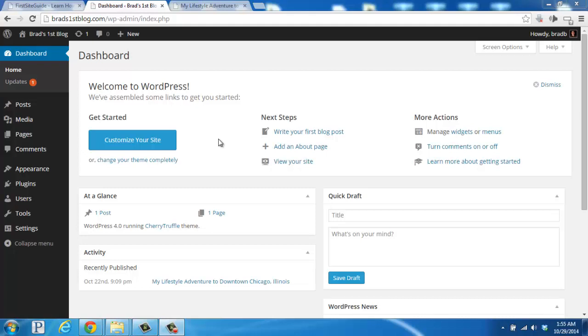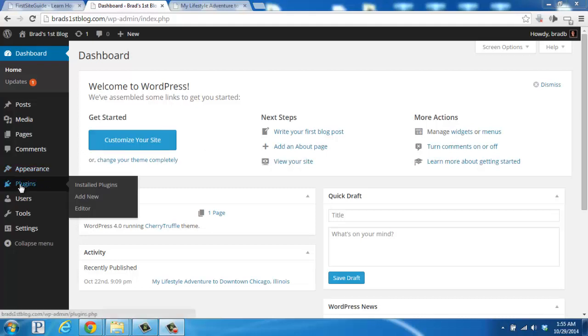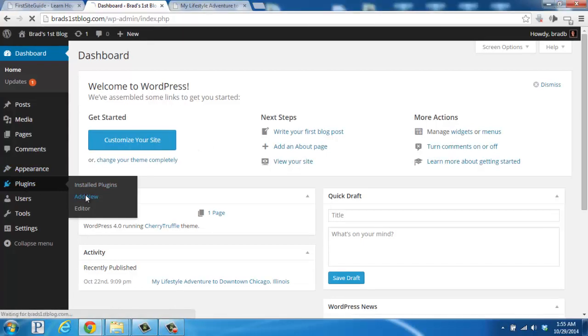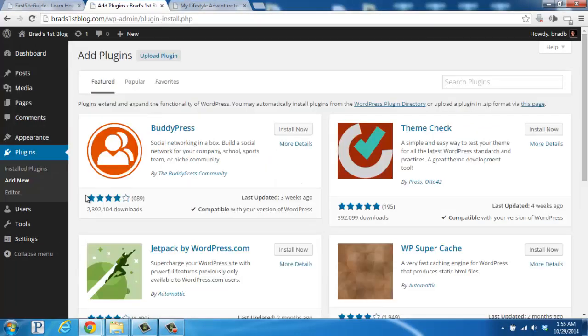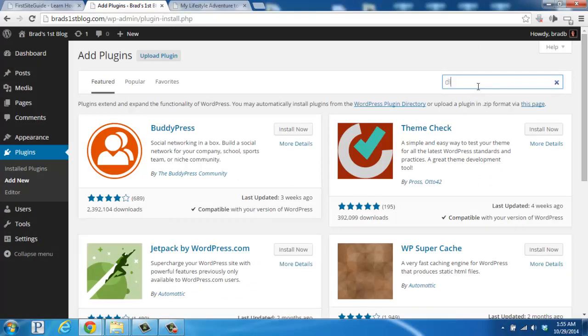So we'll start here in the WordPress dashboard, hover over Plugins on the left-hand side, and then click on Add New. Move your mouse over to the Search Plugins box, click and type in Disqus Comments, and that's Disqus spelled D-I-S-Q-U-S, and hit Enter.